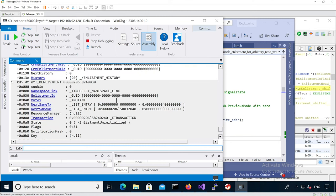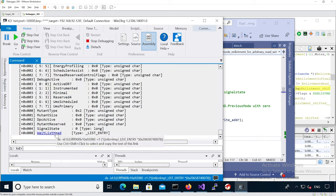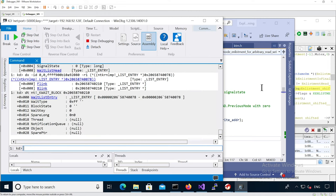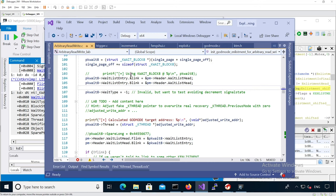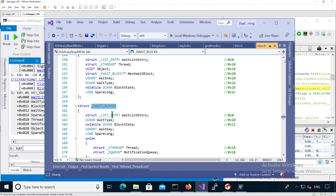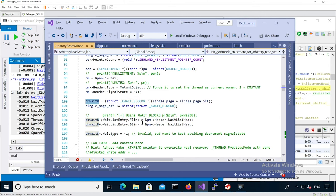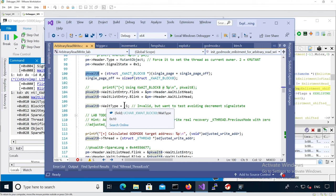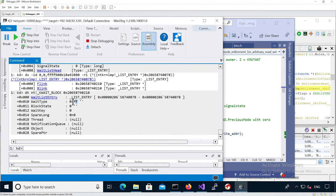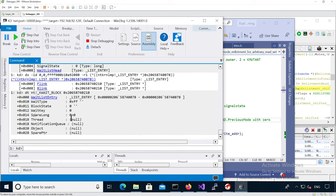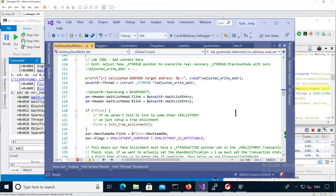Let's go back to our k-enlistment. We know in the mutex there is a header, a waitlist head, and this is our fake k-wait-block. The waitlist entry — the k-wait-block's list entry field — is at the beginning, so we don't need to subtract anything. Our k-wait-block has the wait type set to minus one. It has a waitlist entry that points to itself, so this is an empty waitlist entry. The thread is set to null, so obviously it's not going to work — it's going to dereference a null pointer at some point.